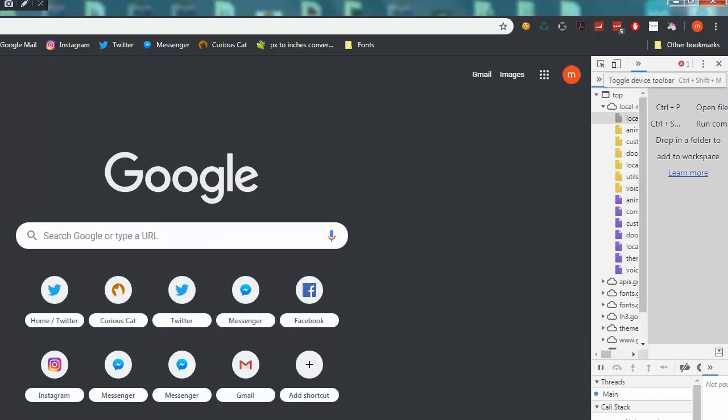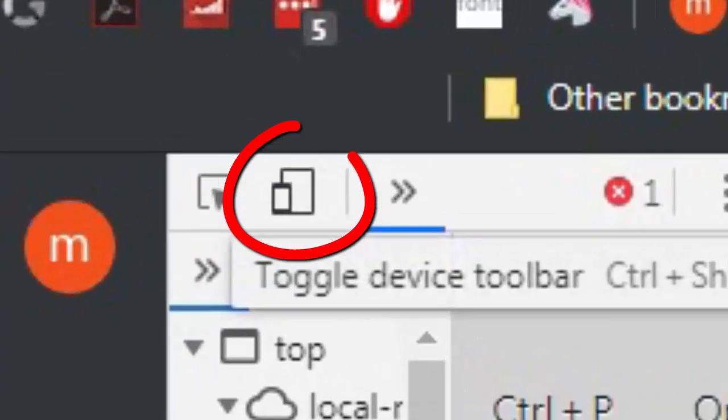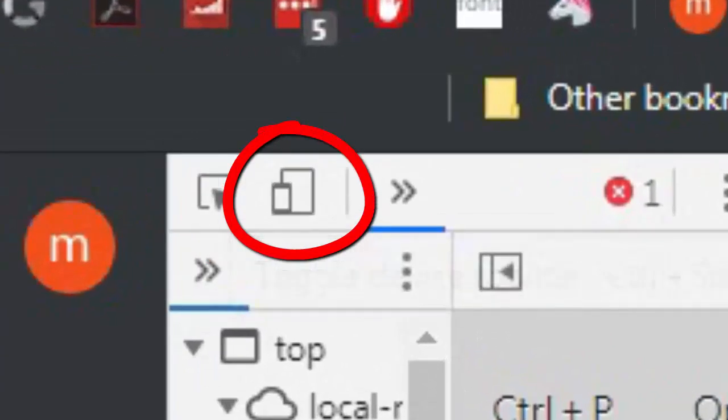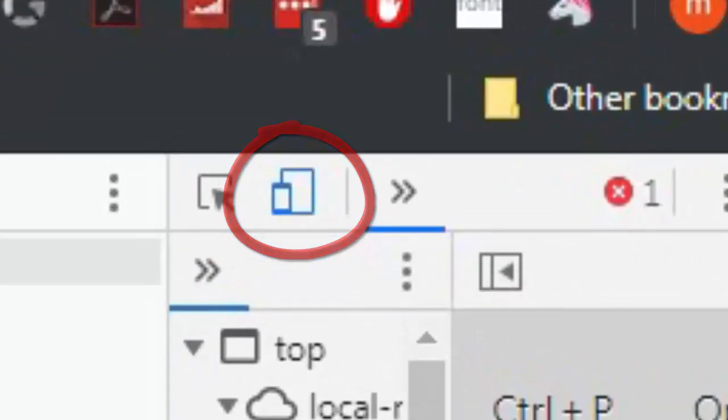All you need to do is click the toggle device toolbar symbol on the top left corner of that window that popped up.